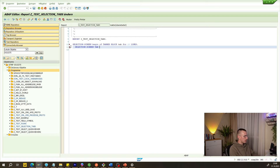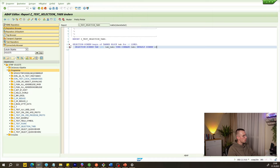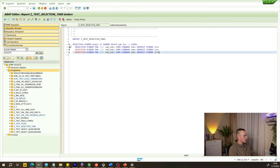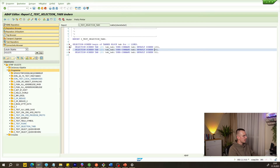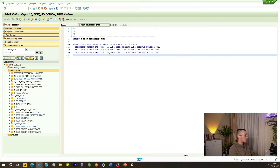We need to specify the lines for these tabs. We do this through SELECTION-SCREEN TAB. In brackets we specify the length, which we'll set to 20, then TAB1, then a comma, and then TAB1 DEFAULT SCREEN 1001. We need this row three times, so we'll add TAB2 with screen 1002 and TAB3 with screen 1003. We also need to name the tabs differently to differentiate among them. Then we end with END OF BLOCK TAB_FOR.